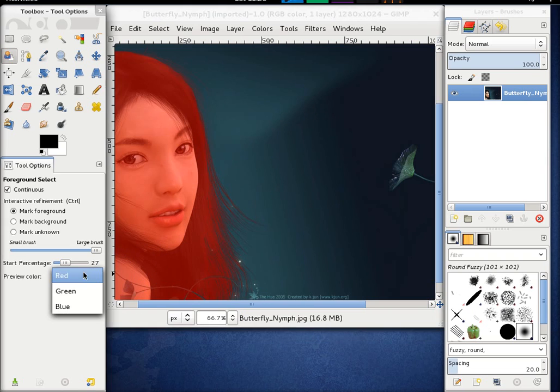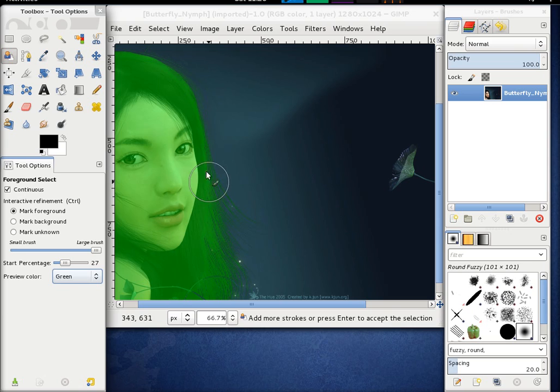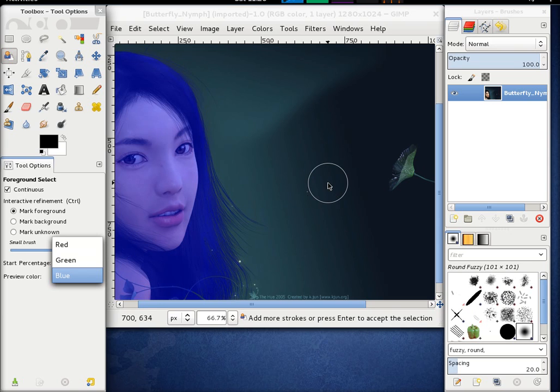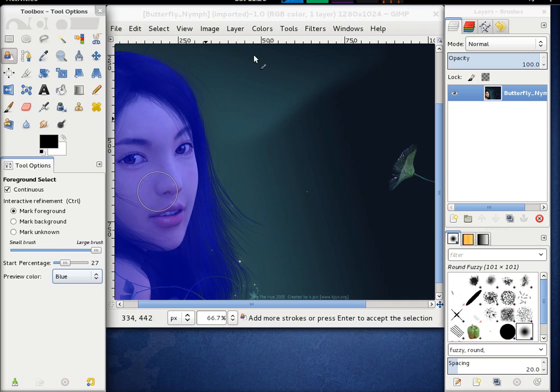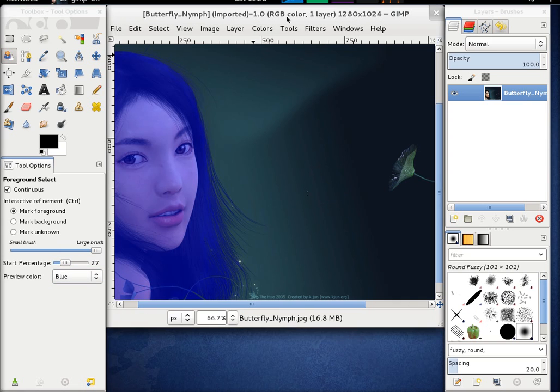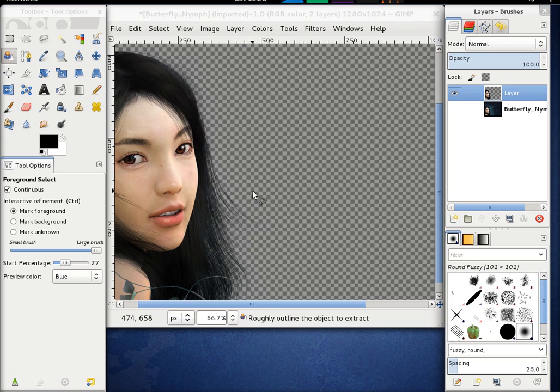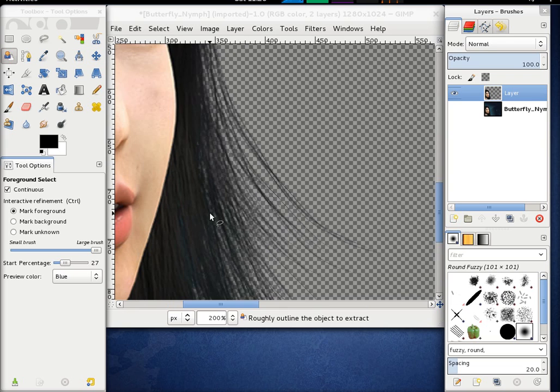Now that's the mask it calculated. We could refine it. We could make some more marks, and as soon as we press enter, here it creates a new layer with the alpha values that it calculated.